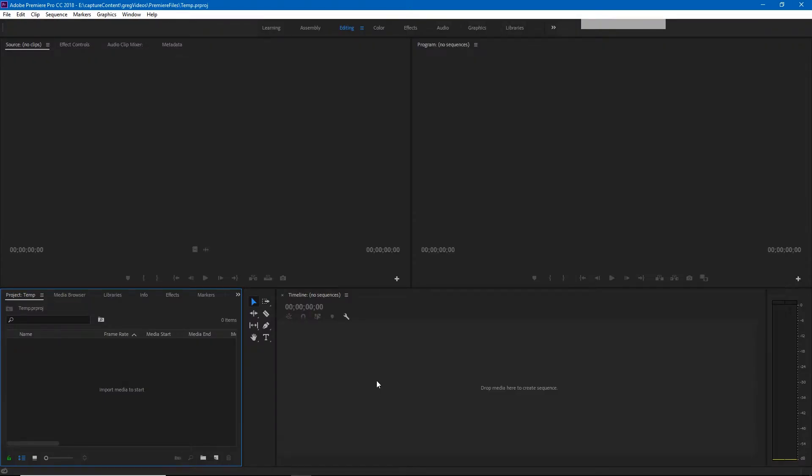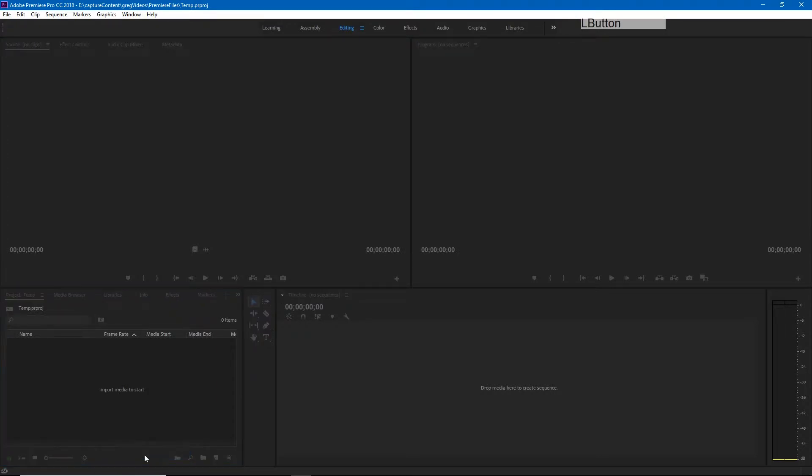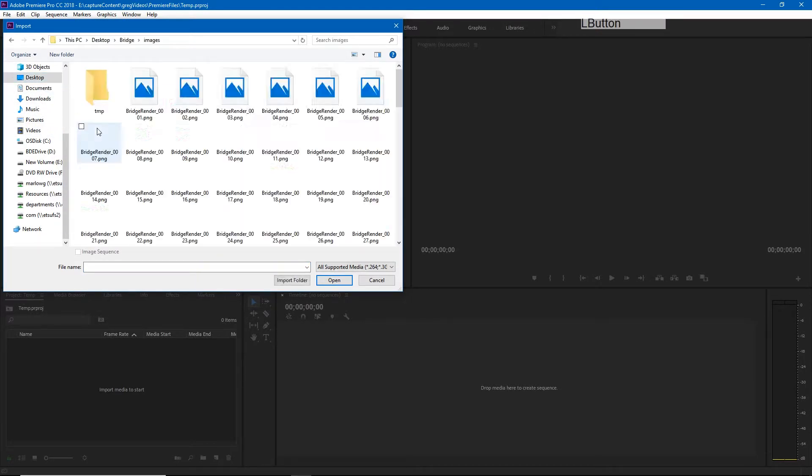Now that Premiere is open we can go ahead and bring in our images. There's no sequence yet but we'll use our images to create that sequence. So if I right-click in the import media and say import, I can now go find my image sequence.